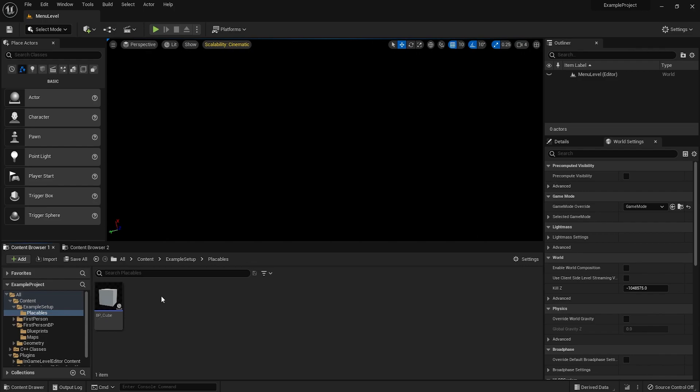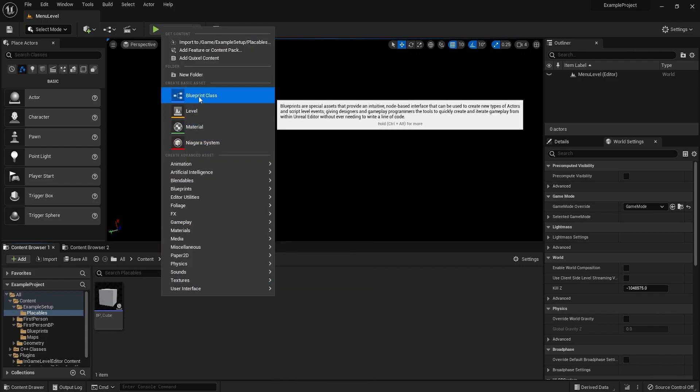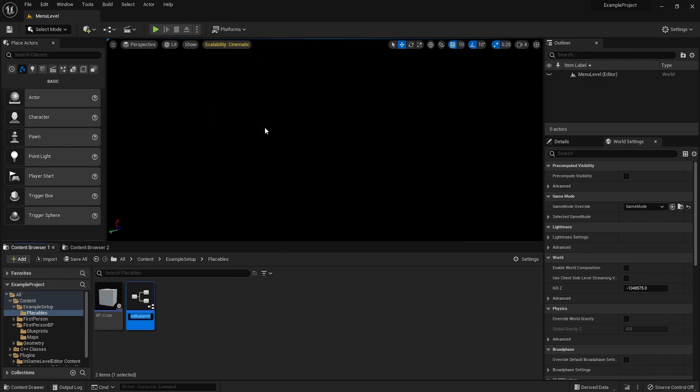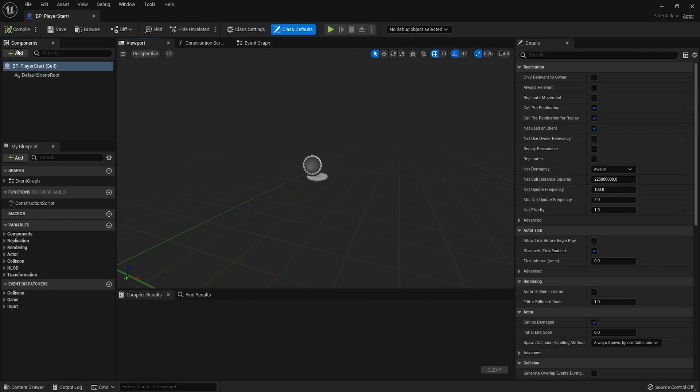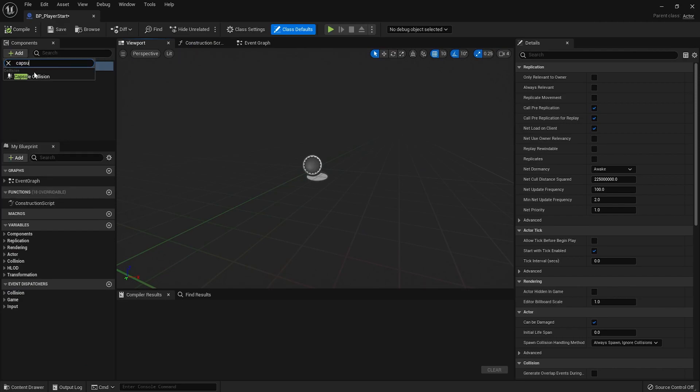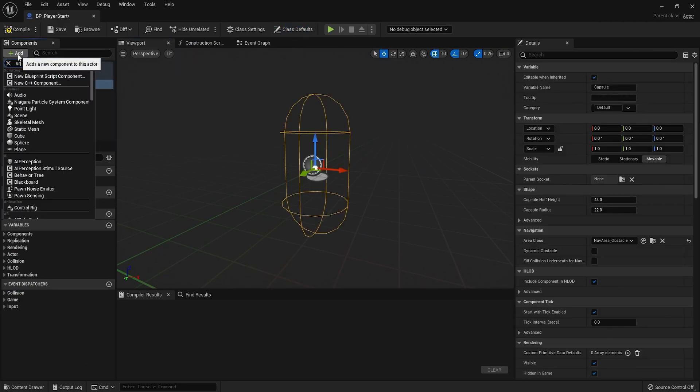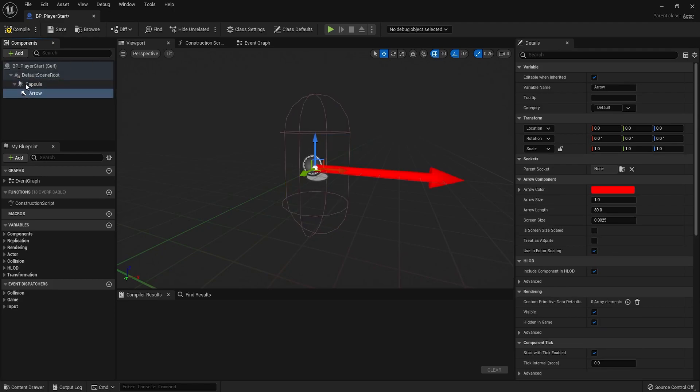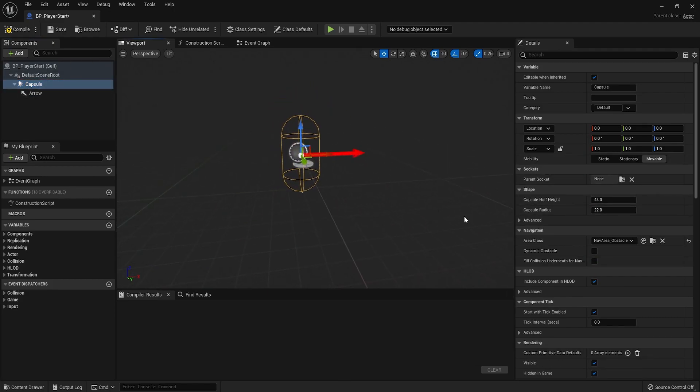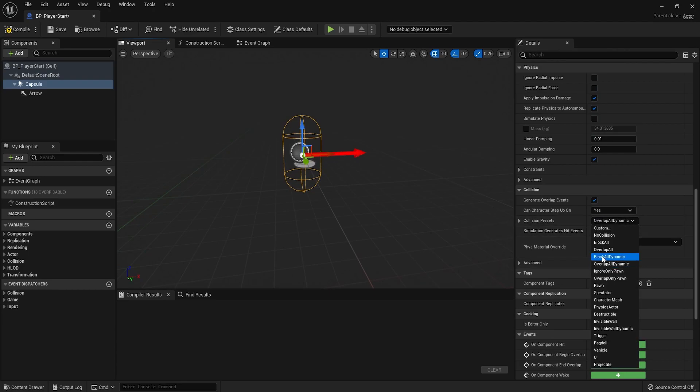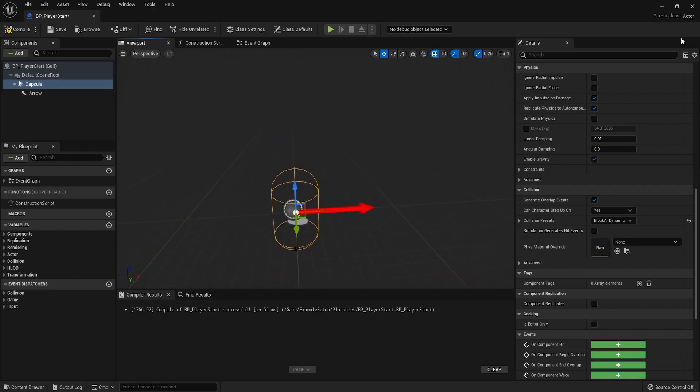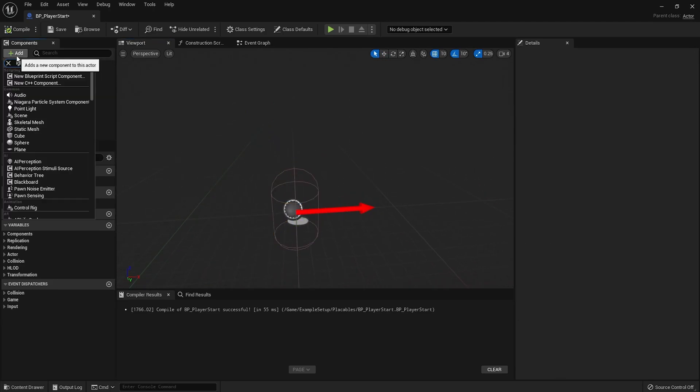And we should probably add that as well. Let's make a player start class. In here, I'll just add the capsule collision and an arrow. Just to show where we're facing. In this capsule, I think this is fine. I'm just going to make this block all. Just so we can actually drag and drop this. It doesn't really matter, but I'll just do it. Don't forget to add your component.